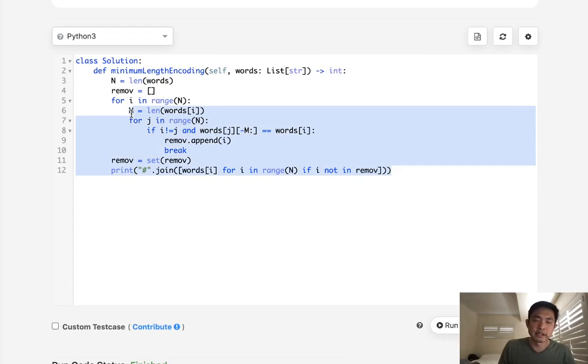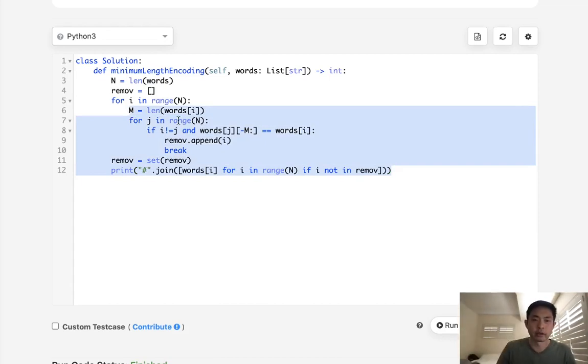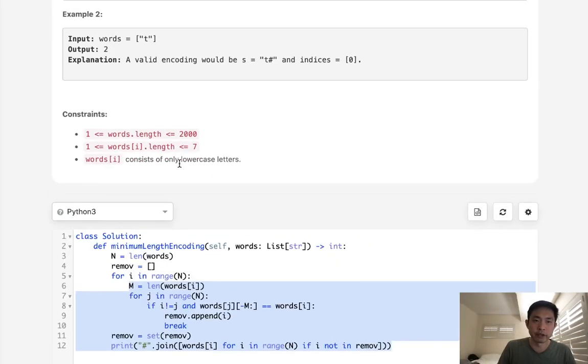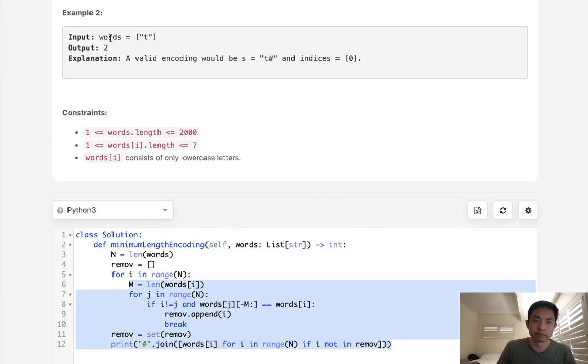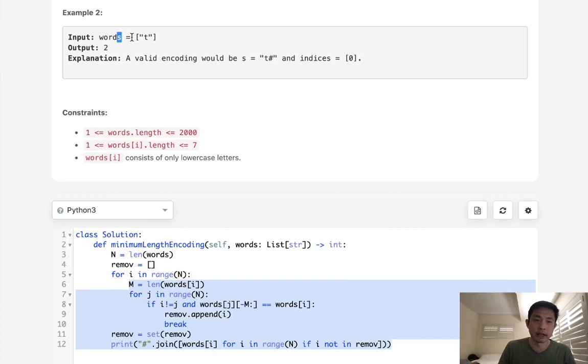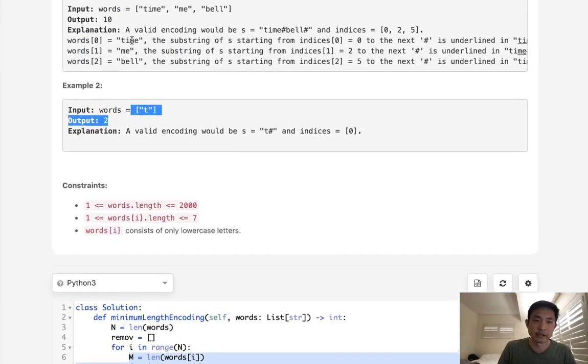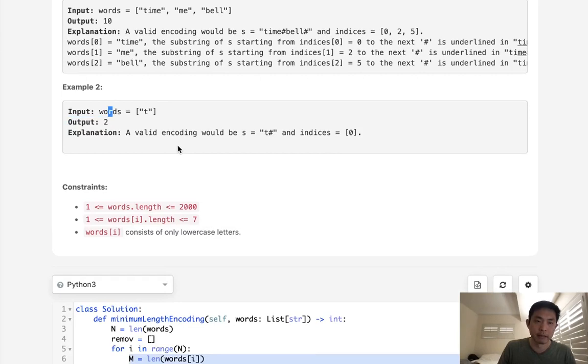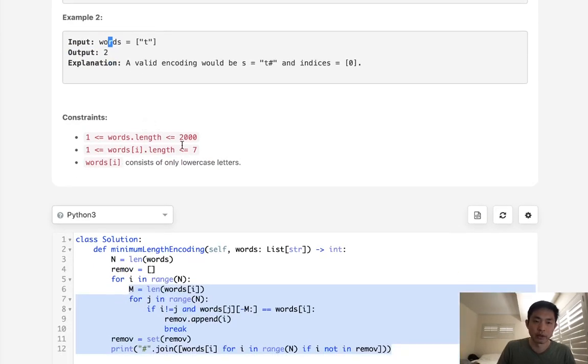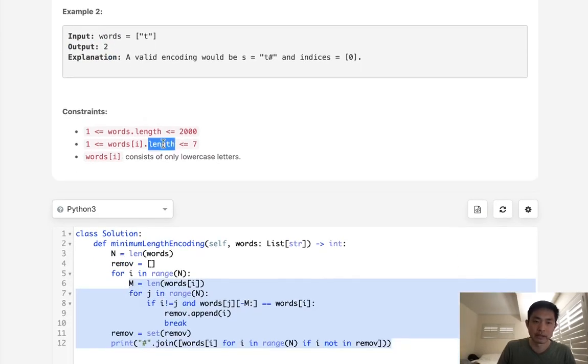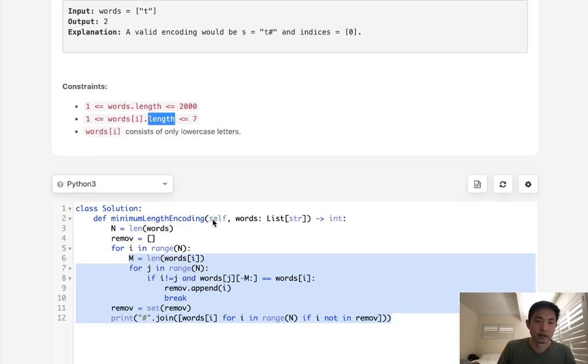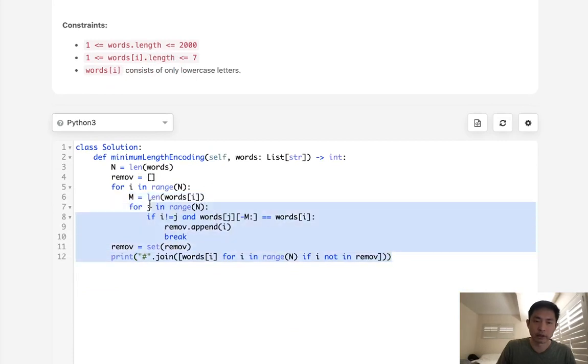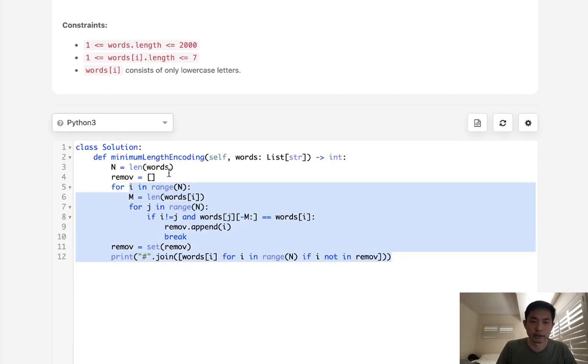Instead of checking every word that we want to check for, what if we just check every suffix inside the word? Because that could potentially be a lot less, right? Instead of n squared, it becomes something like n times the max length of our words. And since the length of the word is only seven, that would be a lot quicker. So we're going to take advantage of this constraint here.